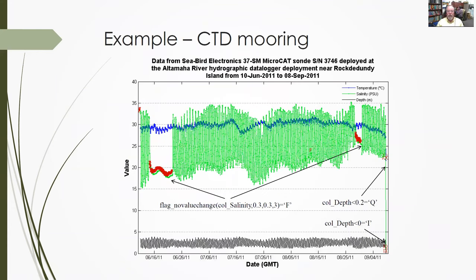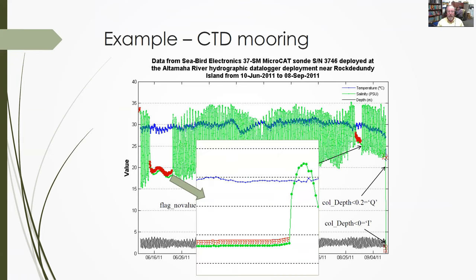Here's an example of quality control flagging done on a mooring dataset. We've got rules called 'flag no value change' that specifically check for stuck sensors. We have a lot of fouling issues with instruments in the water. In this case, it checks for salinity values that don't change by more than 0.3 salinity units over a short window and flags those as fouled. There are other rules that flag salinity values when the sensor pops out of the water based on depth readings. The flags are displayed over values in plots, and you can handle and display those in various ways, zooming in and managing them.